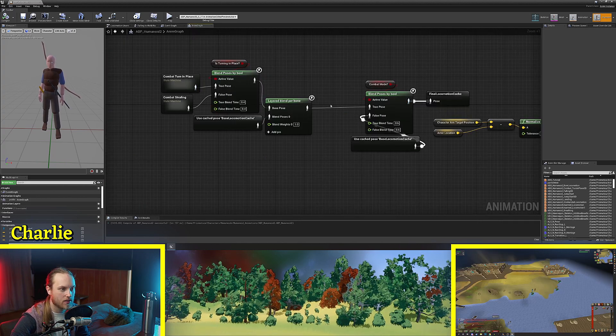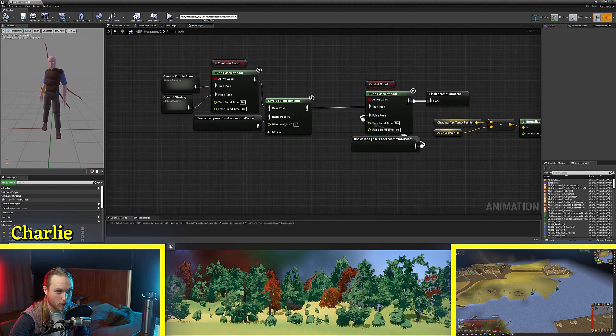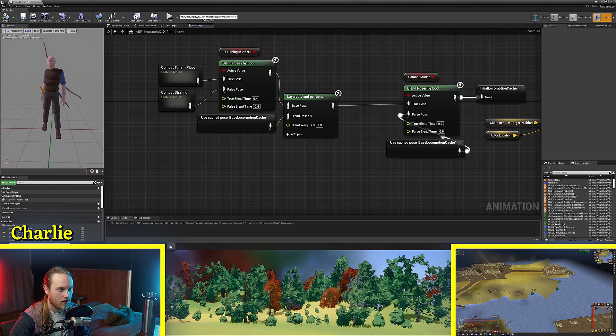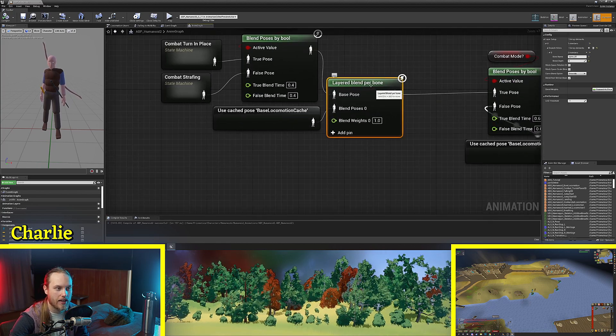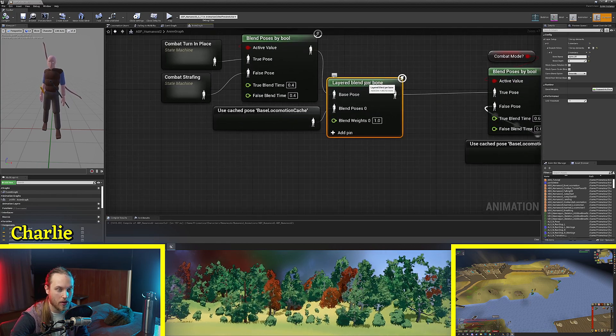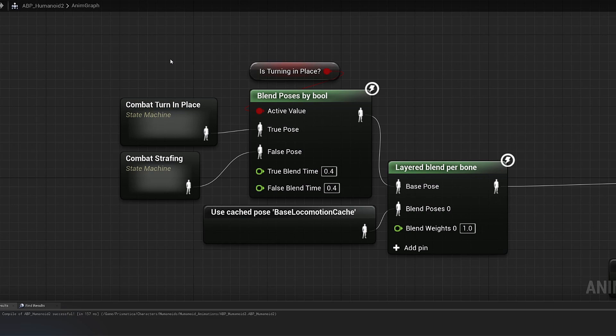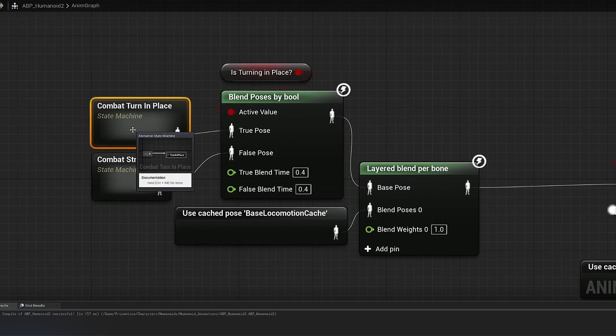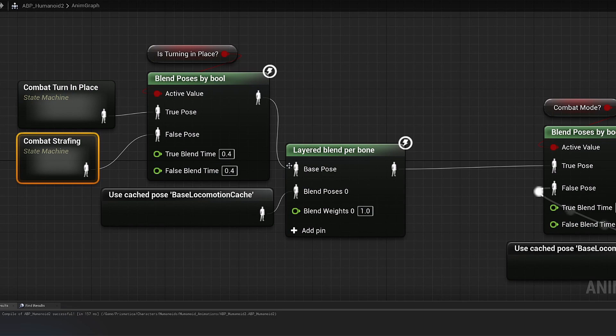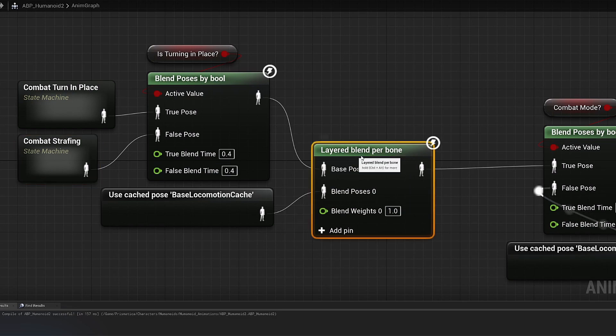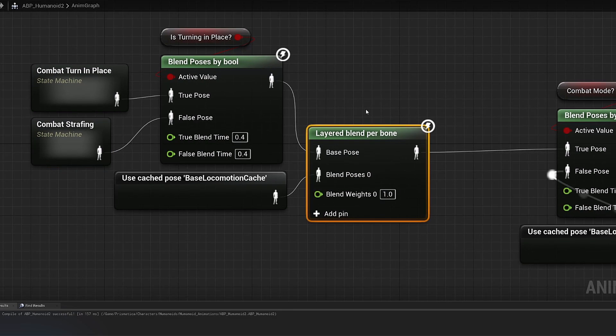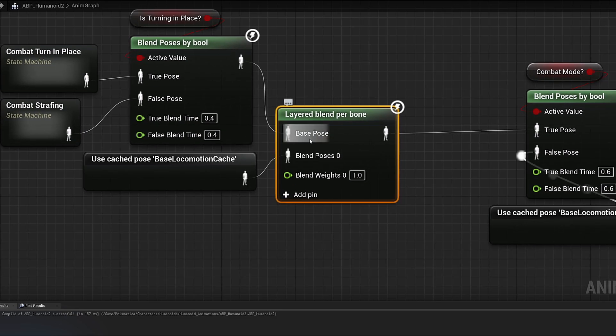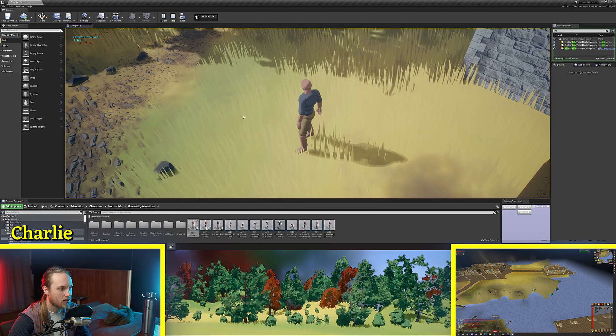Another thing we can use this blend poses by bool node for is in conjunction with a layered blend per bone. So what I've got set up here is I've got my combat turn in place state and my combat strafing state which then both get put into a layered blend per bone which is essentially saying the bottom and top half of the character are different.